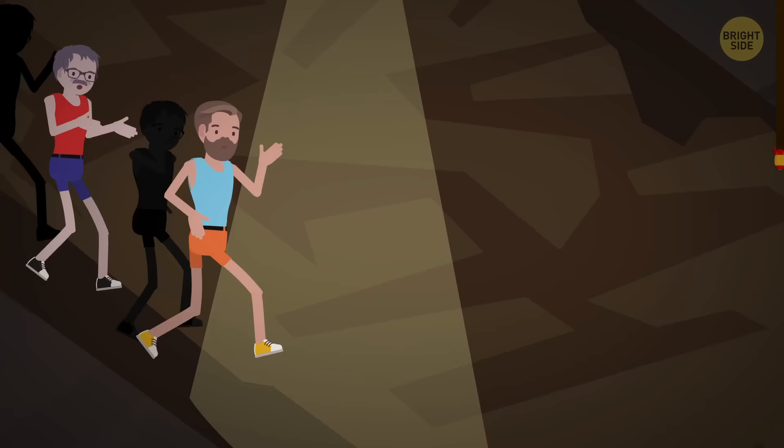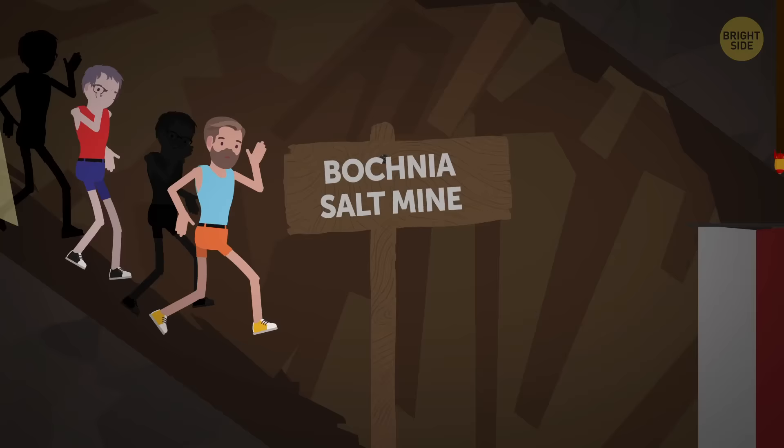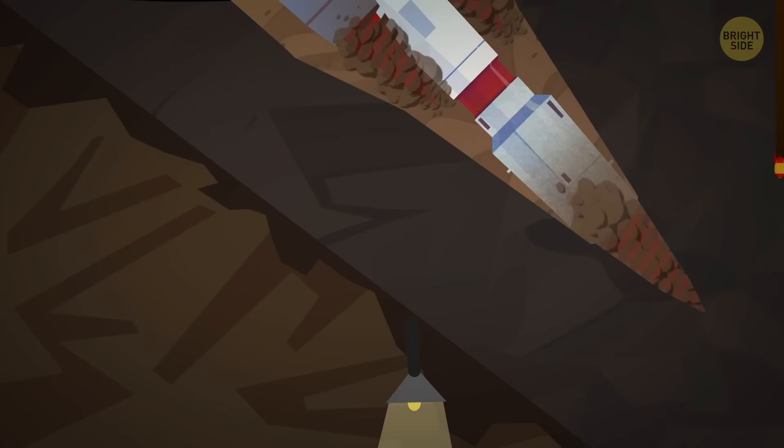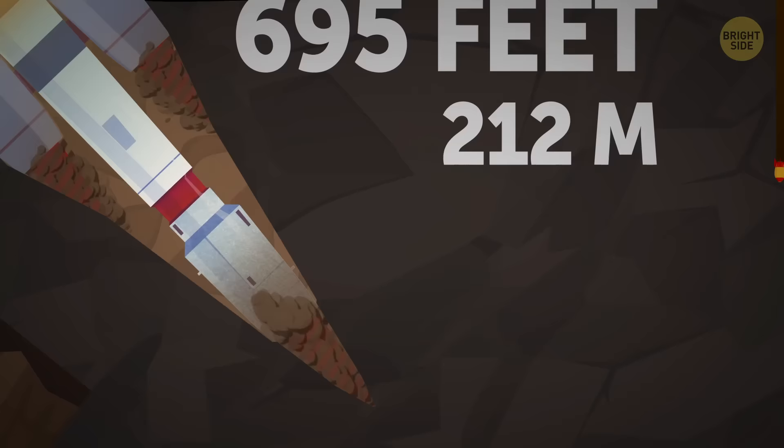What was that? People in their running gear? As crazy as it sounds, in 2004, a half-marathon was organized in the Boccia salt mine in Poland. It was the deepest half-marathon ever. You don't often see people running at a depth of 695 feet after all.